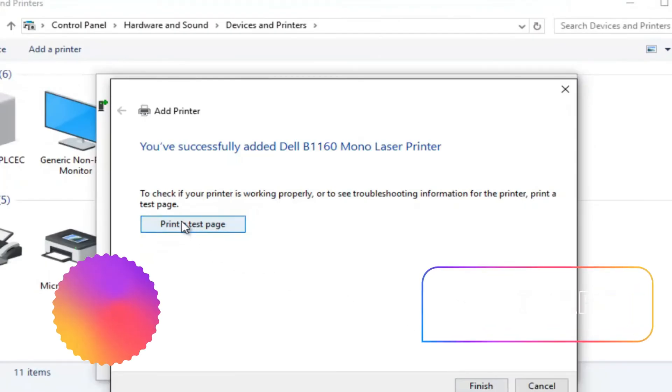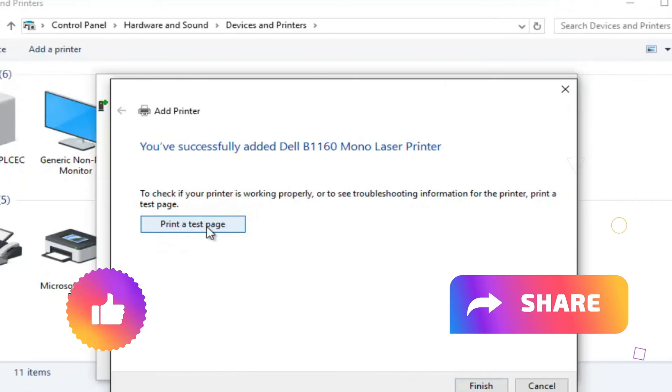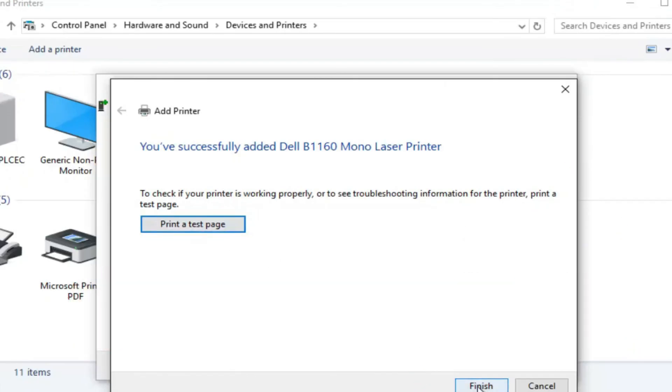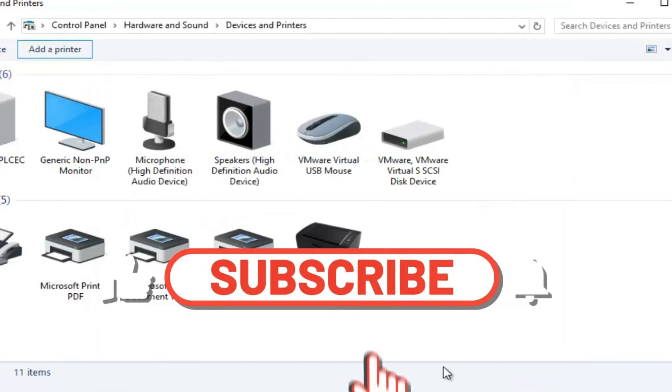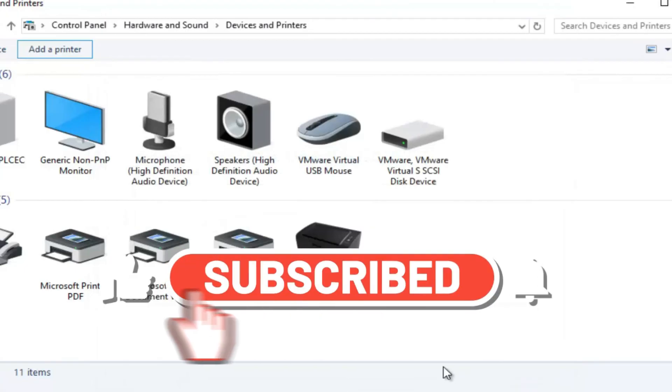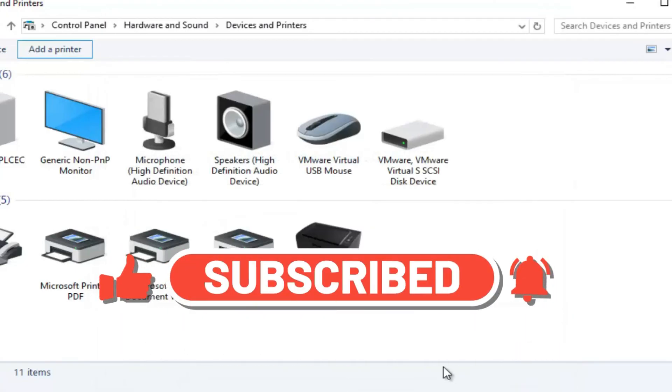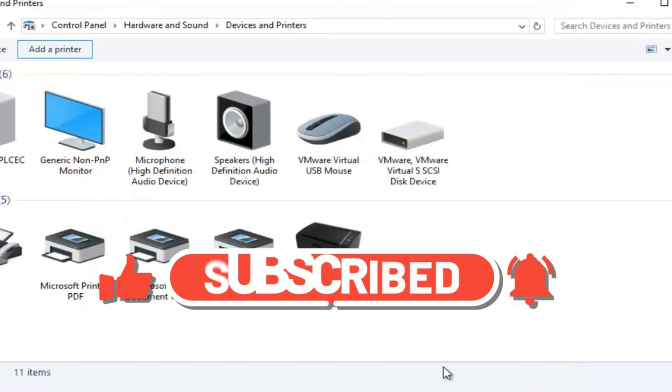I hope you found this tutorial helpful. If you did, be sure to give this video a thumbs up, share it with your friends, and don't forget to subscribe. I'll see you in the next video. Until then, take care, and have a fantastic day!